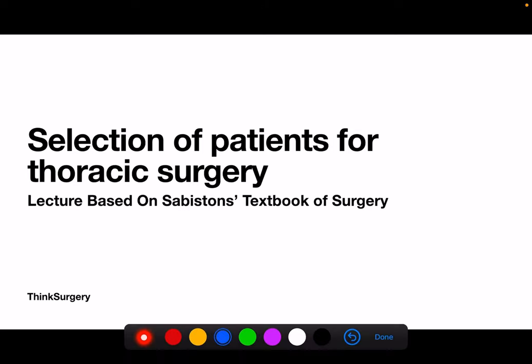Hi everyone, today I'll be talking about selection of patients for thoracic surgeries. There are many patients nowadays who undergo thoracic surgeries like lung resections or other cardiac procedures. These patients are extremely prone to post-operative respiratory or cardiothoracic complications, so proper selection of patients is a very important part of pre-operative management for good post-operative recovery.